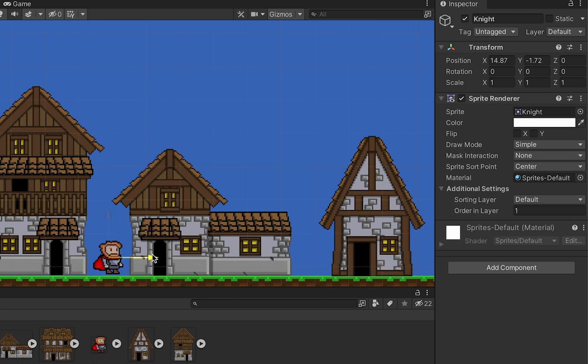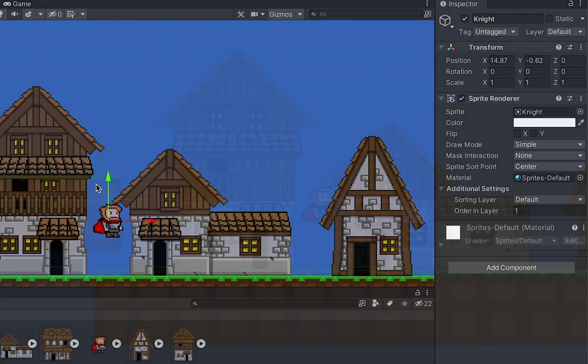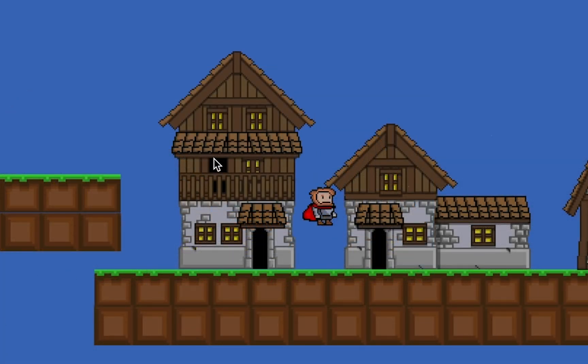At this point we've got a character in there, but he's not doing anything. In fact, pressing play shows that my character is quite literally just floating in space.